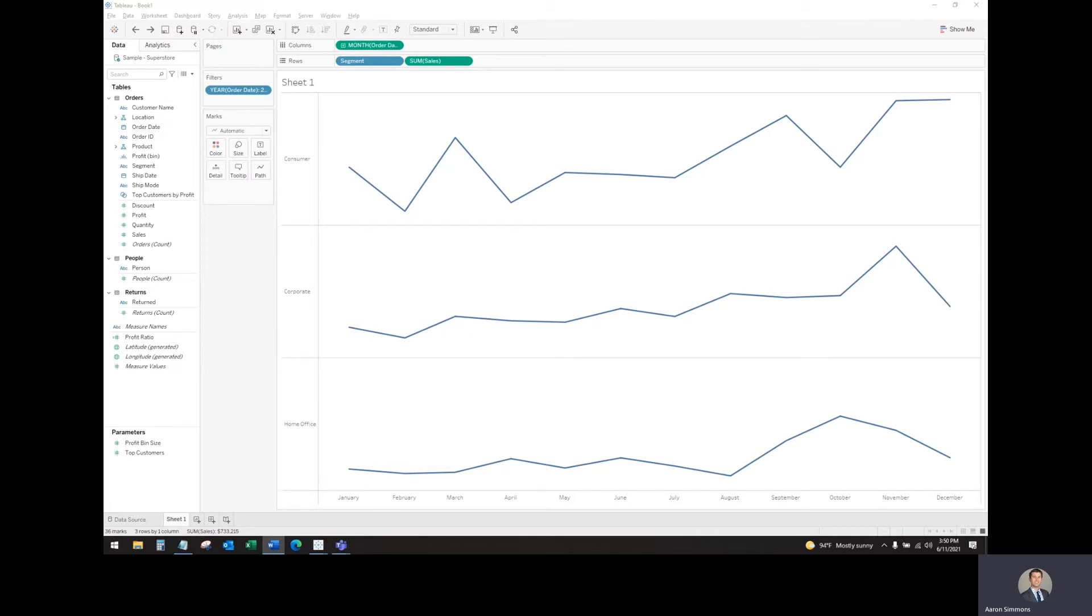The question is, what if your user wants to view this line chart by day, week, or by month? Currently, it's defaulted to the month view.